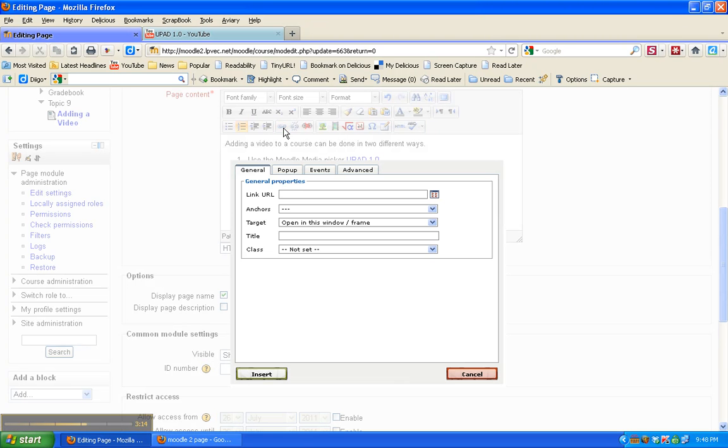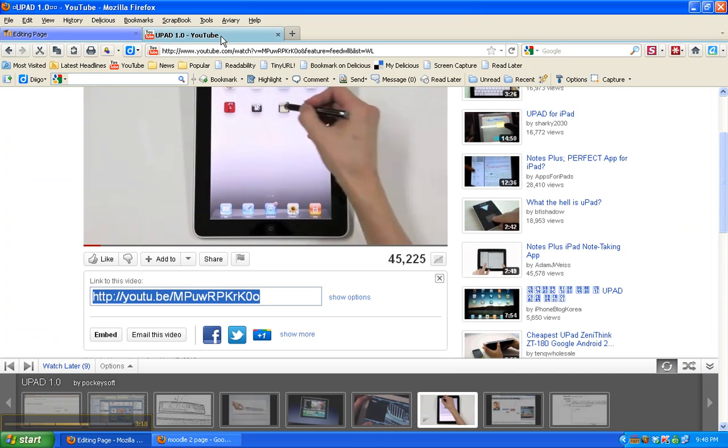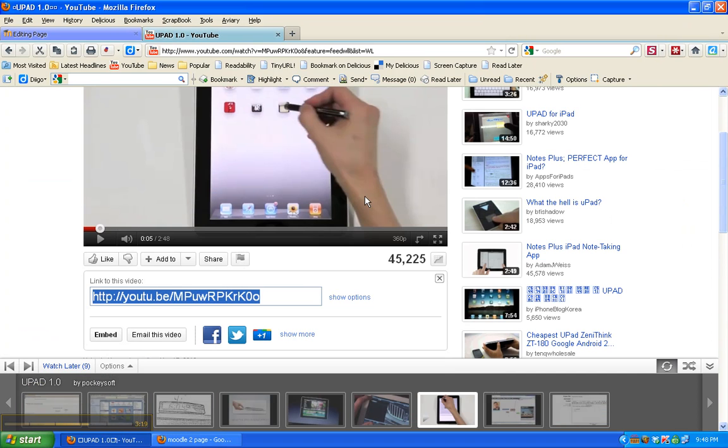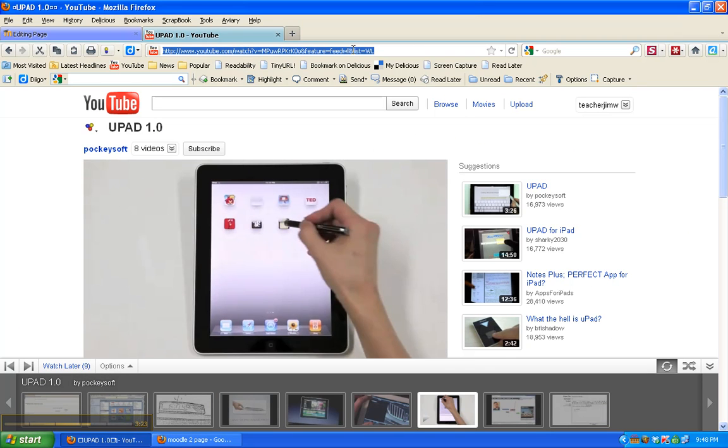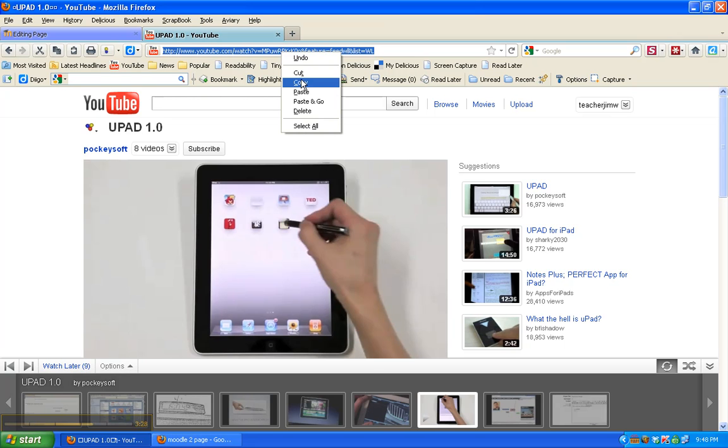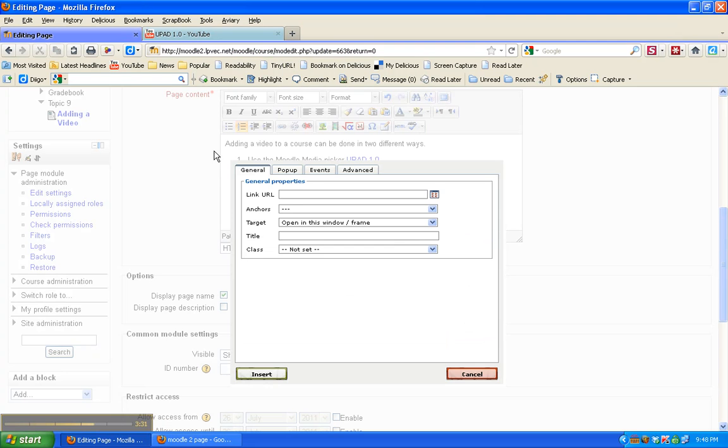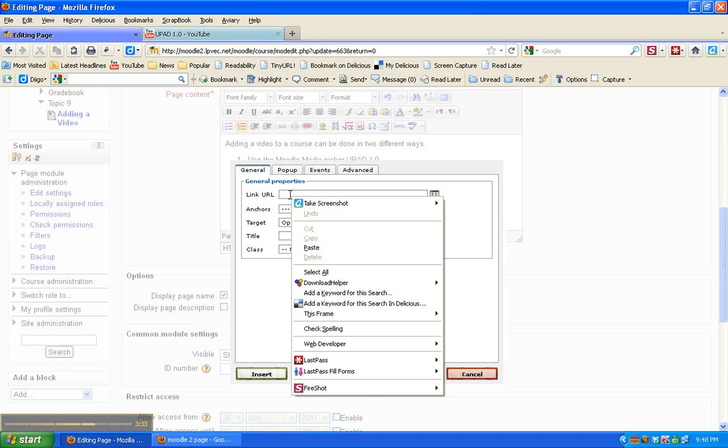Click on the link. In this case what I need to do is I need to go up here. Here's the URL from YouTube. I copy this. I go back to editing a page. Put the URL in.